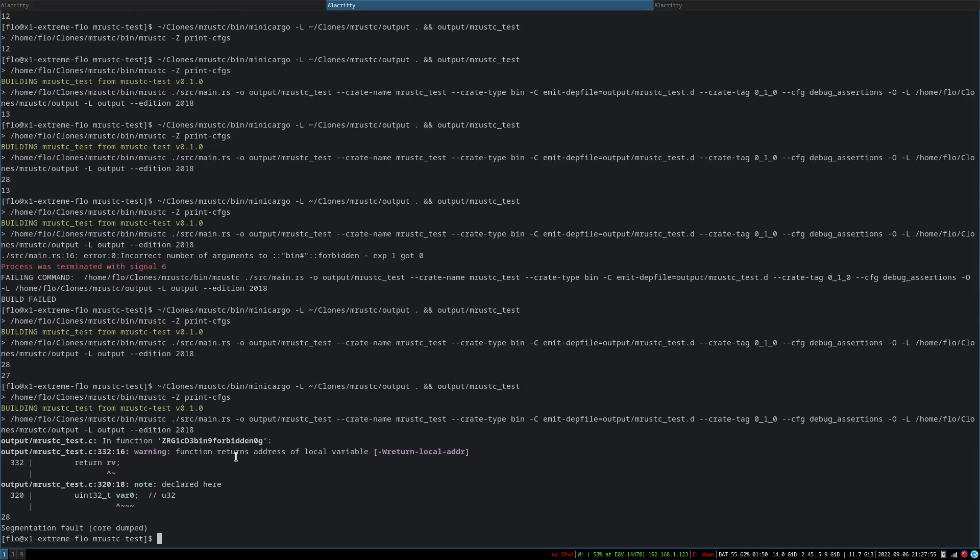Yay segmentation fault. Or is that in the compiler wait wait. Ah it might be in the c compiler. Let's see output slash